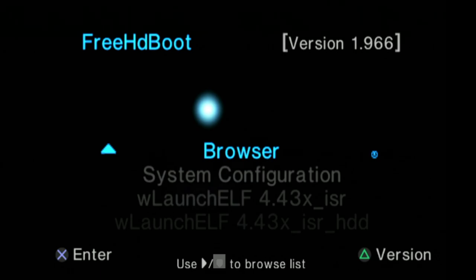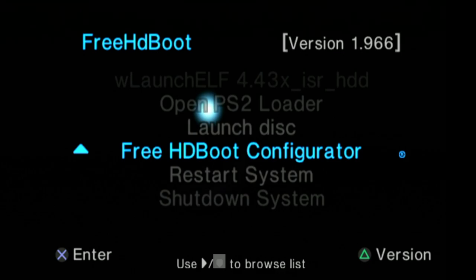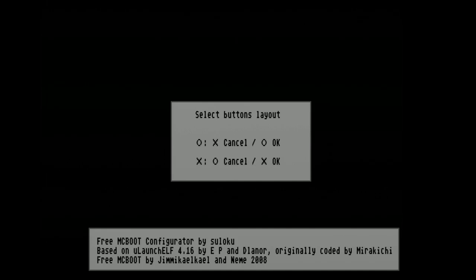Let's get RetroArch set up on your main menu of Free McBoot. Use the D-pad to scroll down through the list of choices until you get to the Free McBoot Configurator, and select it with the X button. You'll be presented with a choice to use X to go forward and Circle to go back, or the other way around. I'm going to use X to go forward and Circle to go back, so I'll press X to continue.